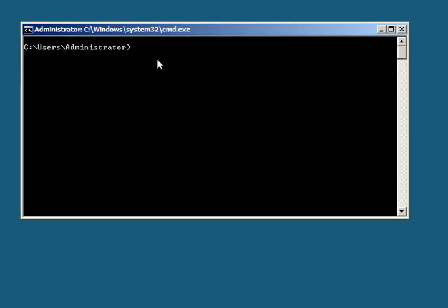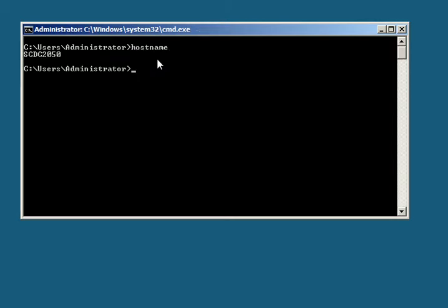So we have rebooted, and now let's display and make sure the host name has been changed to the SCDC2050. And right there it is.